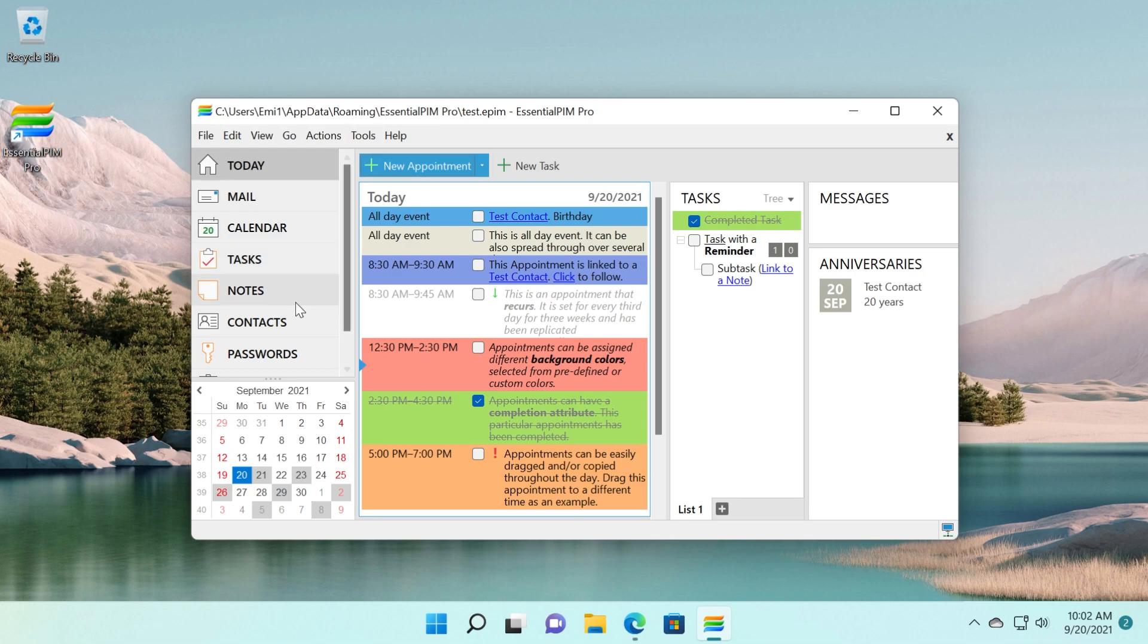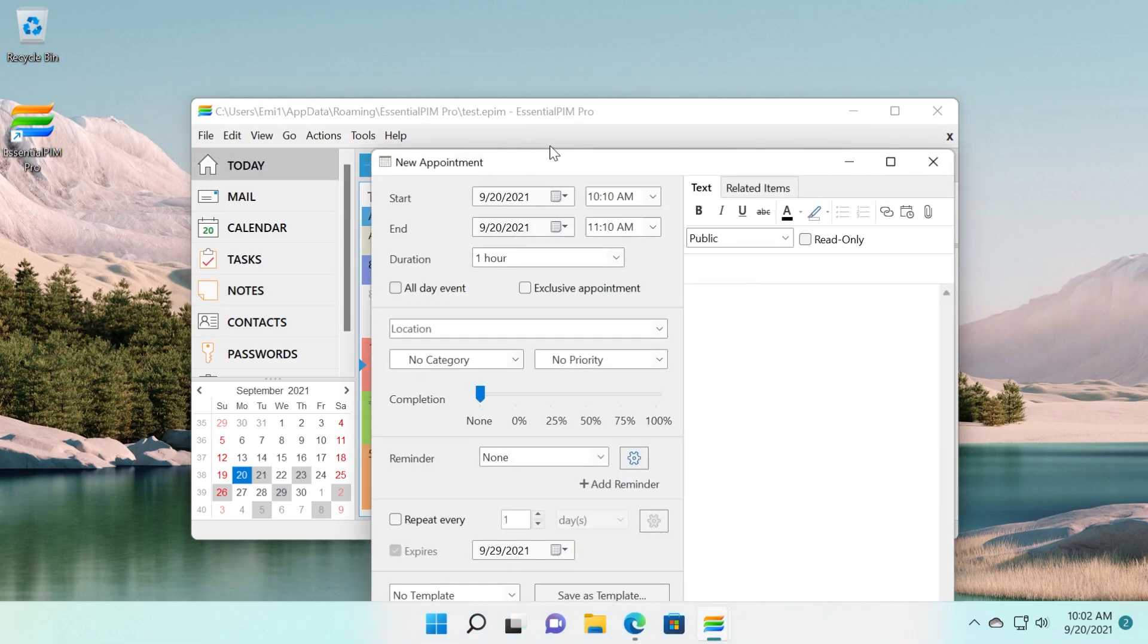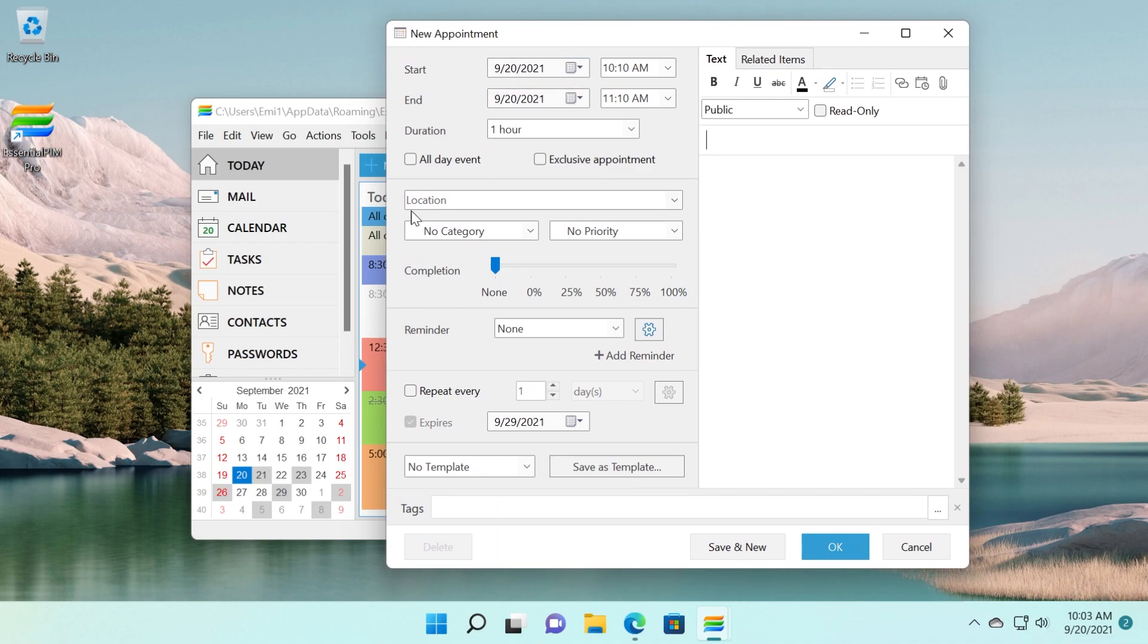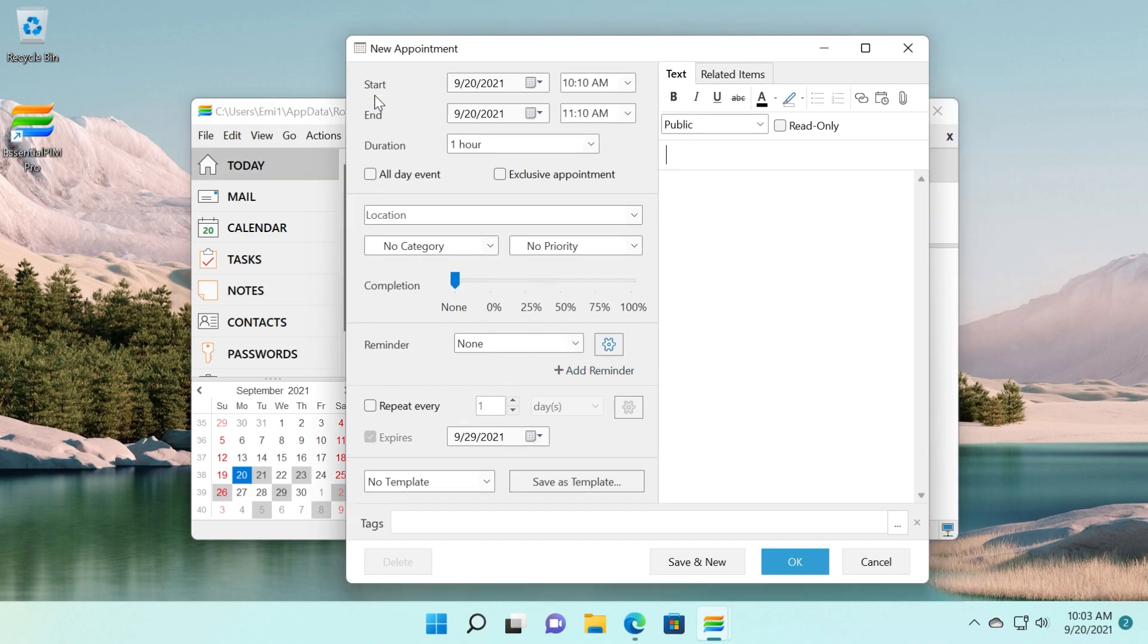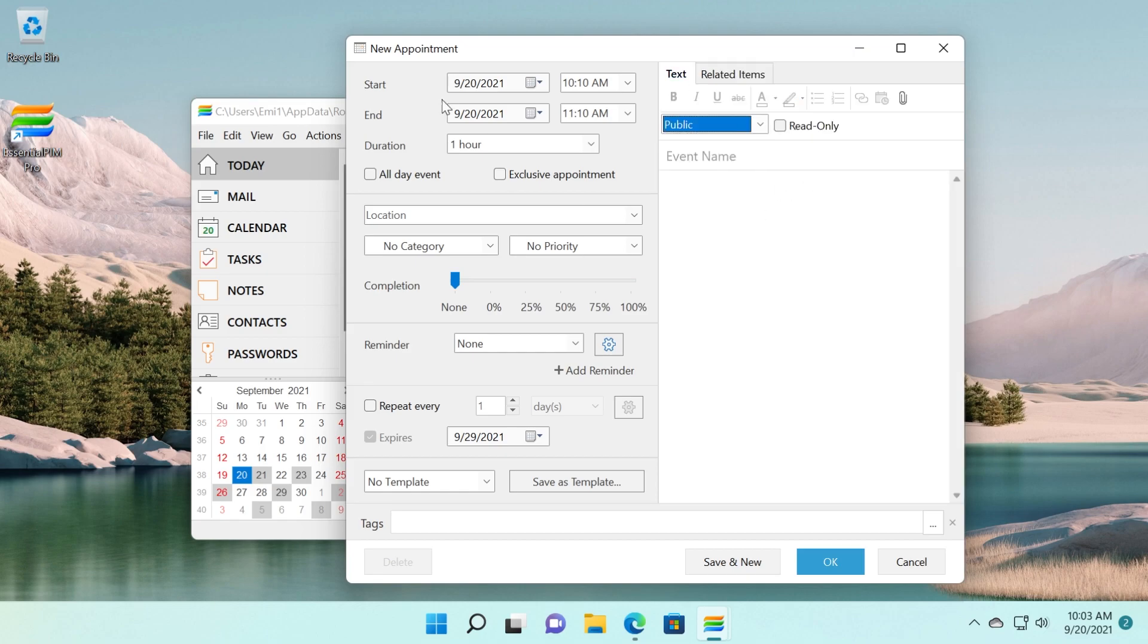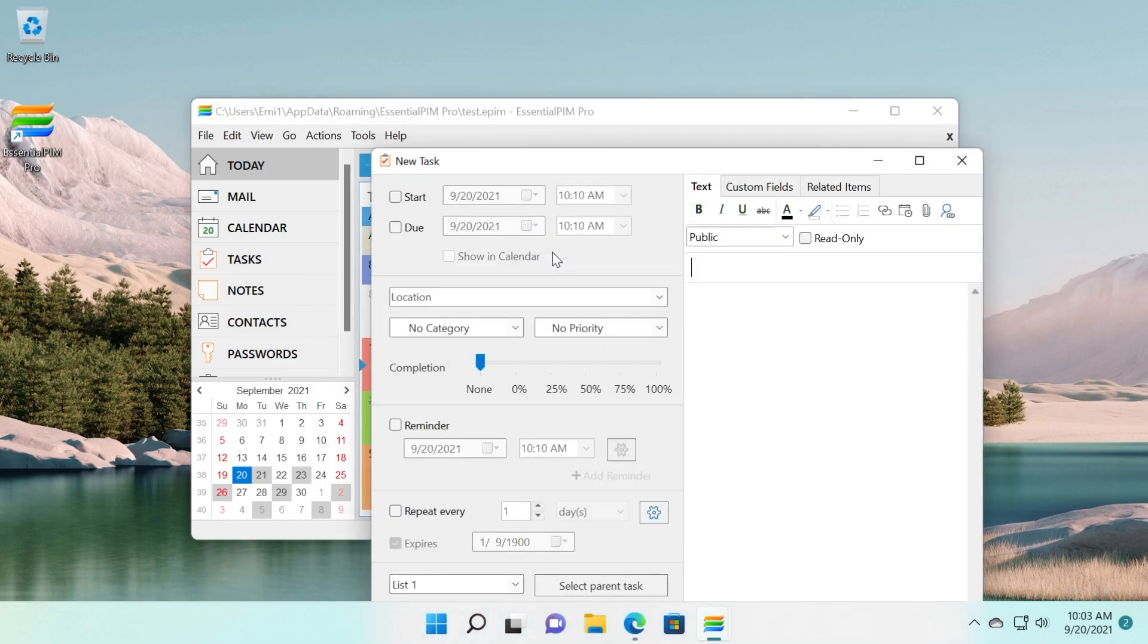We're going to go through all of them briefly in order to make an idea of how useful this program can be. So we have today here, we can create a new appointment, and we have a whole bunch of options that we can select. We can set the category, the priority, the completion. We can set reminders, we can set repeat dates or days, and of course, we can set the start and the end of it.